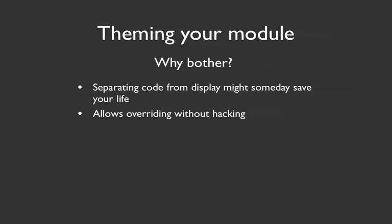One other one that's pretty Drupal specific is that when you are able to separate functionality into the theming and the logic, what other people are able to do is override those theming functions or files in order to make the output look the way they want it to look. And they can do that without hacking anything in your module. So by giving that ability to folks, you prevent them from messing things up and having a hard time upgrading your module later because they've hacked in their own special stuff.